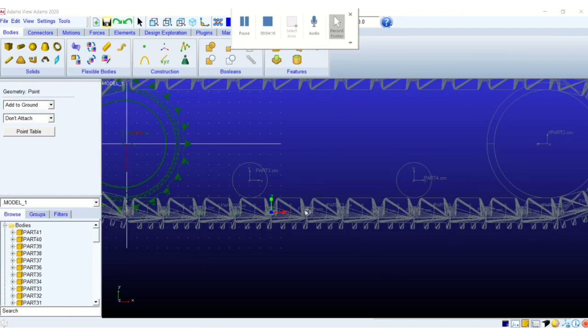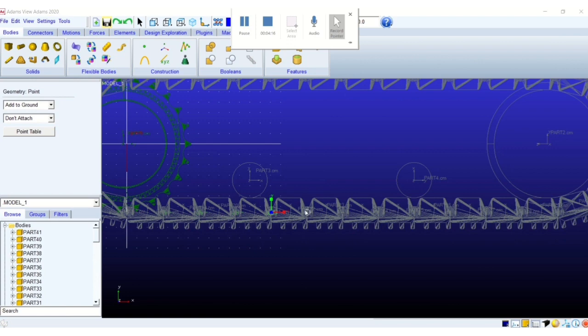Next we will create points to locate the revolute joints, revolute joints which will connect each consecutive track links. So this is part of the manual task. This is part of the manual task which I haven't performed any scripting right now.